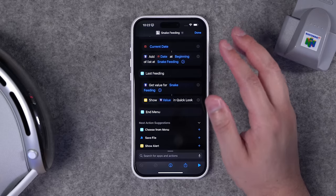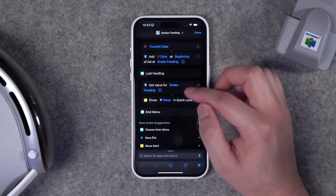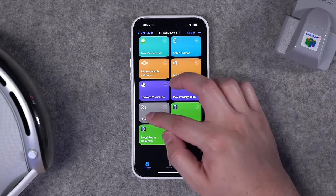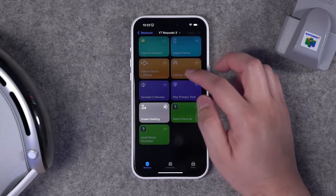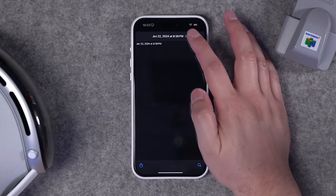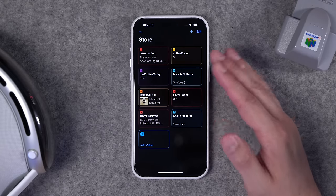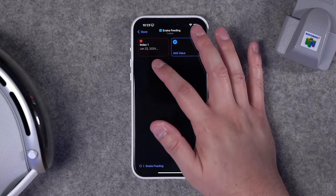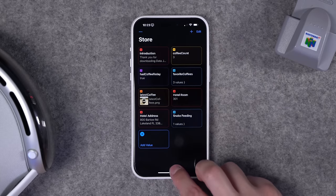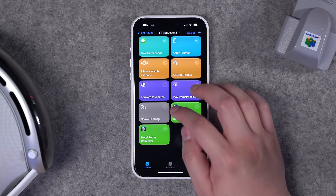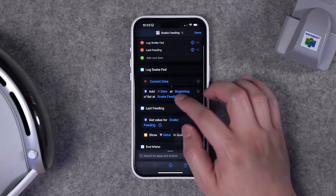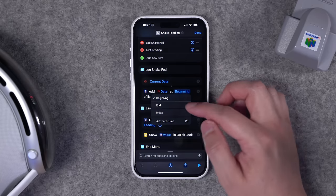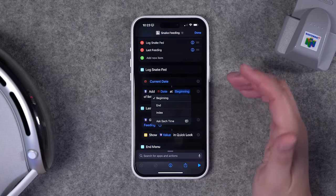The second menu option, 'last feeding,' gets the value from Data Jar and shows it in Quick Look. When you run the shortcut and choose 'get last feeding,' it shows the date and time of the last logged feeding. In the Data Jar app you can create custom jars that hold data — in my snake feeding jar, the date is kept in one index. Shortcuts can manage the Data Jar app entirely; add a 'data jar' action, choose 'add date,' and pick where in the jar to store it.